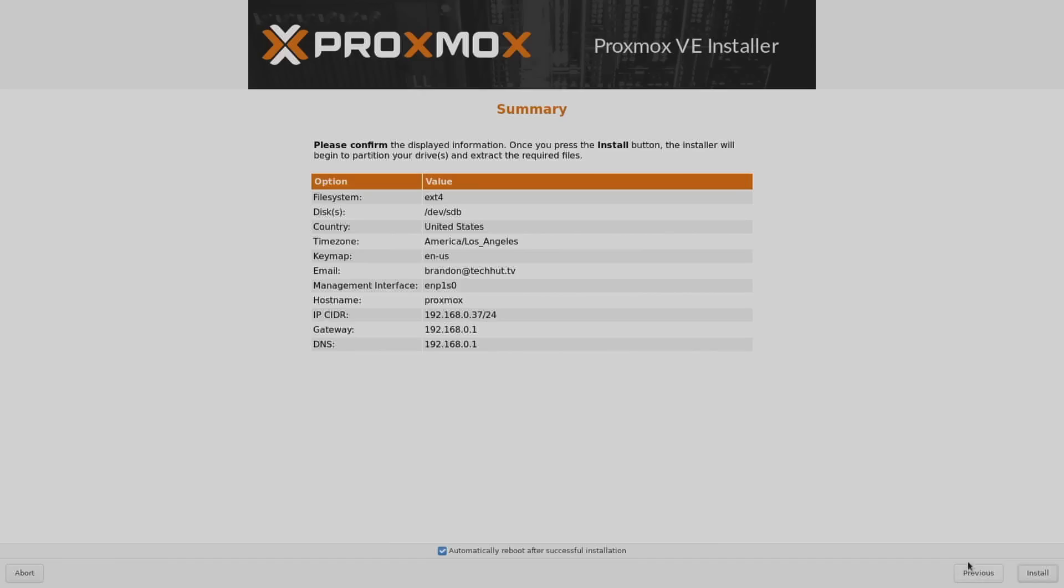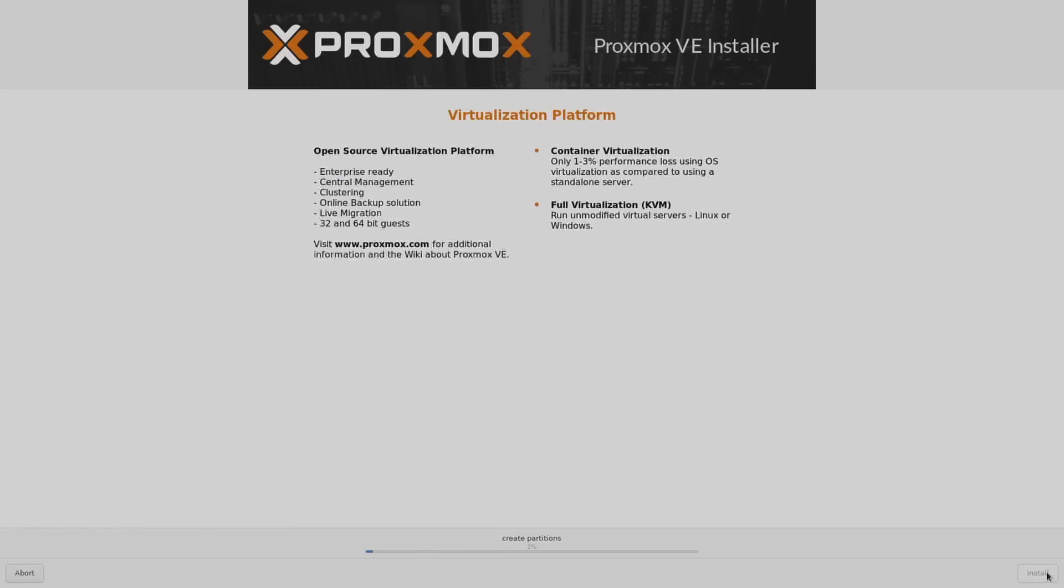So I ran through the basic installation process. Proxmox is very easy to install if you need a full guide and tutorial on that I have a whole separate video. But now that Proxmox is installed we could go ahead and boot into the dashboard.